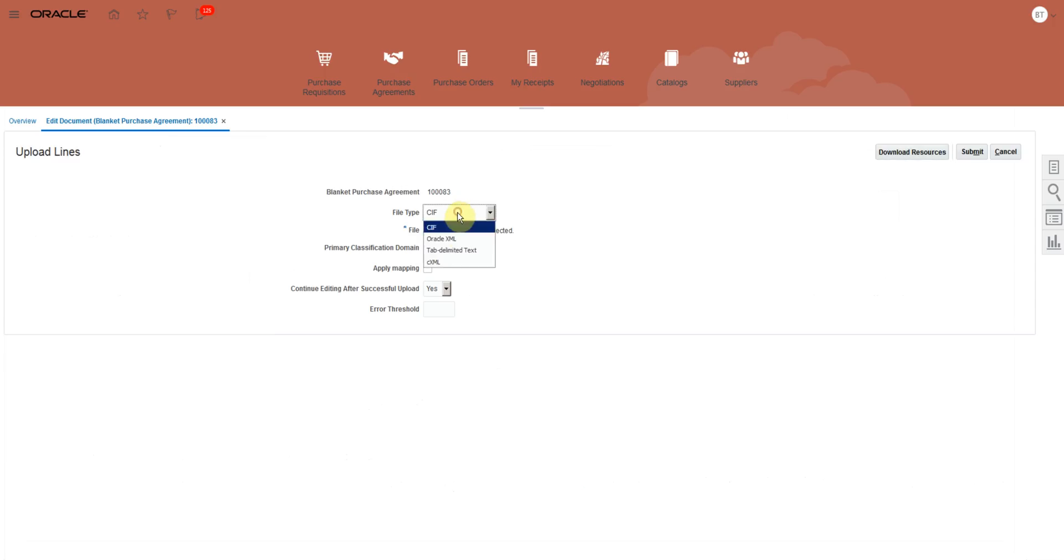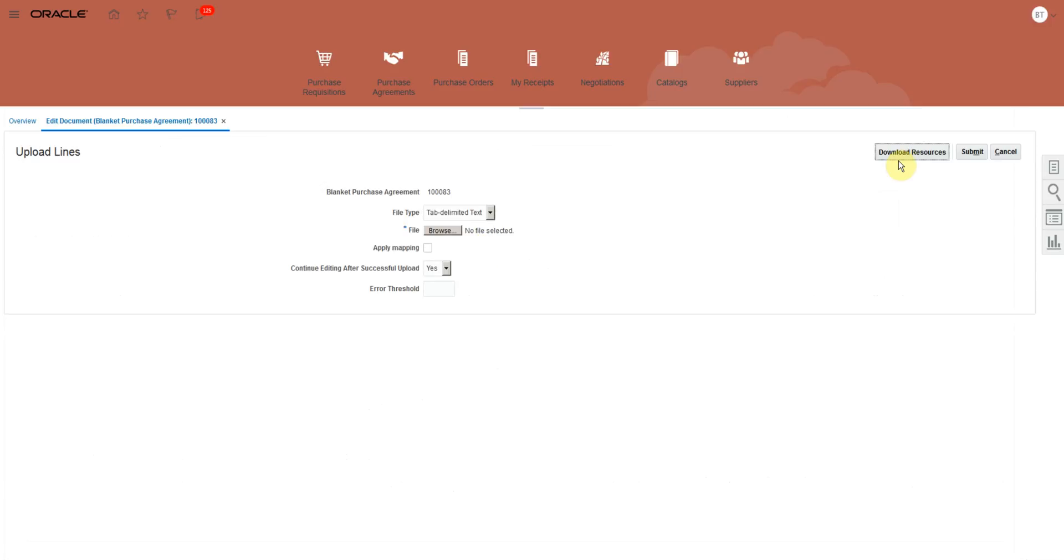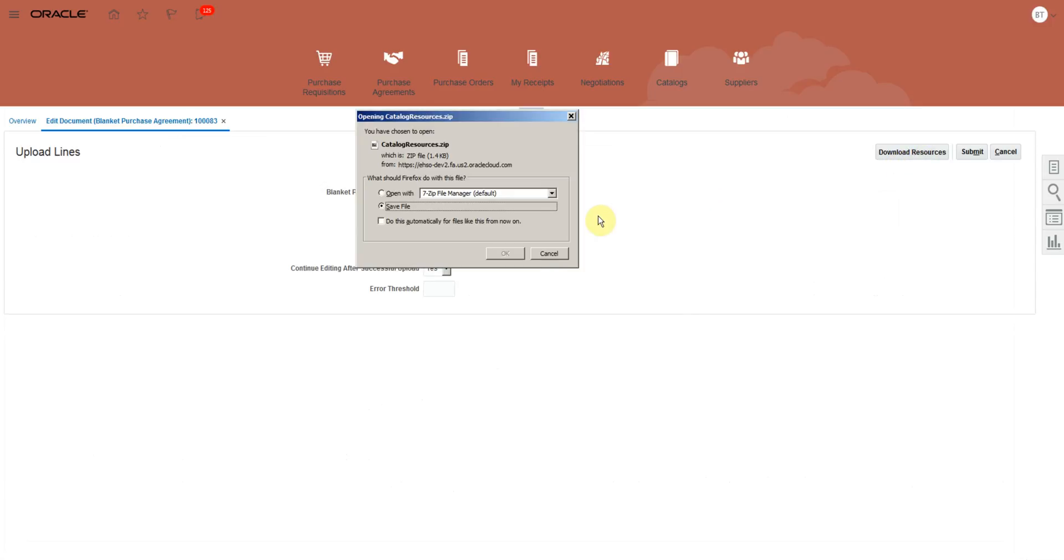Select file type as DAP Delimited Text. Click Download Resources and download the resource file. It is in the zip format. Save it on your computer.